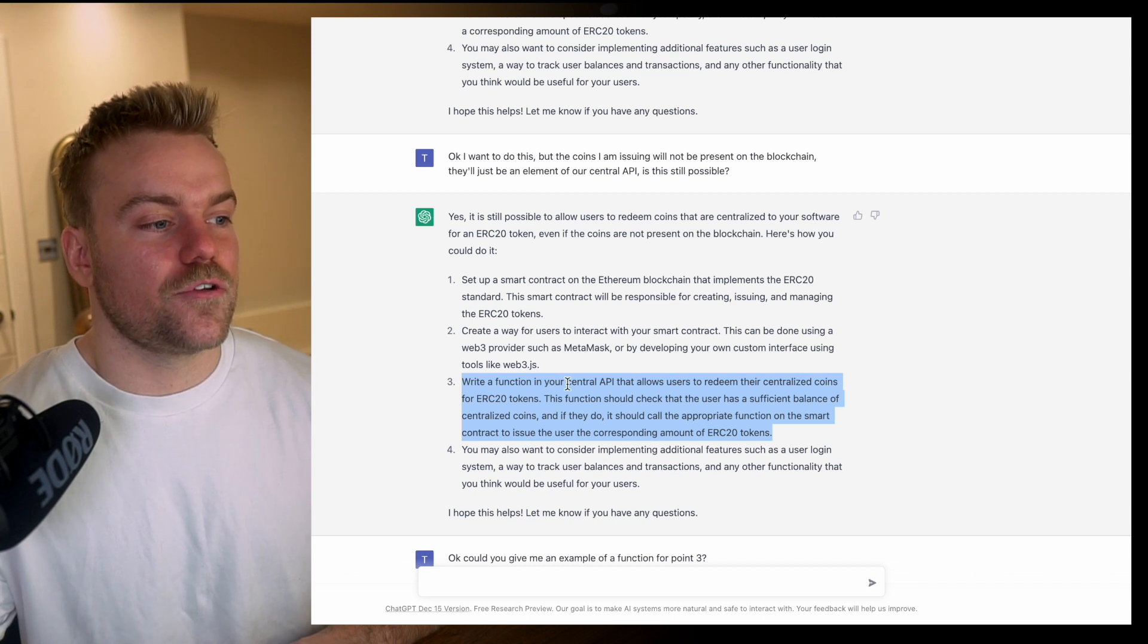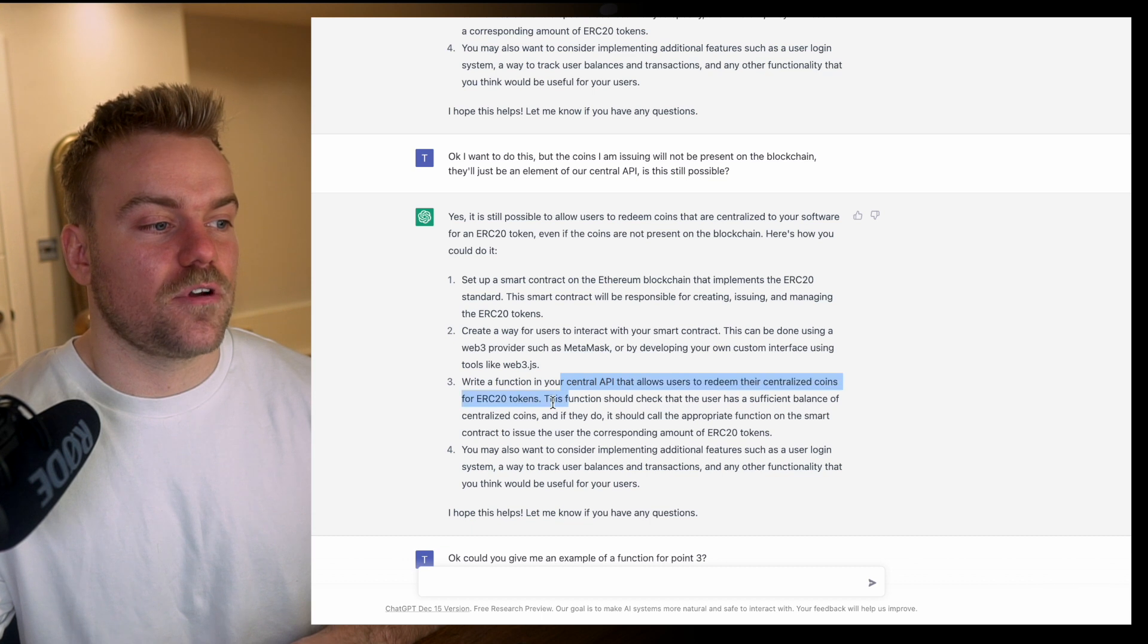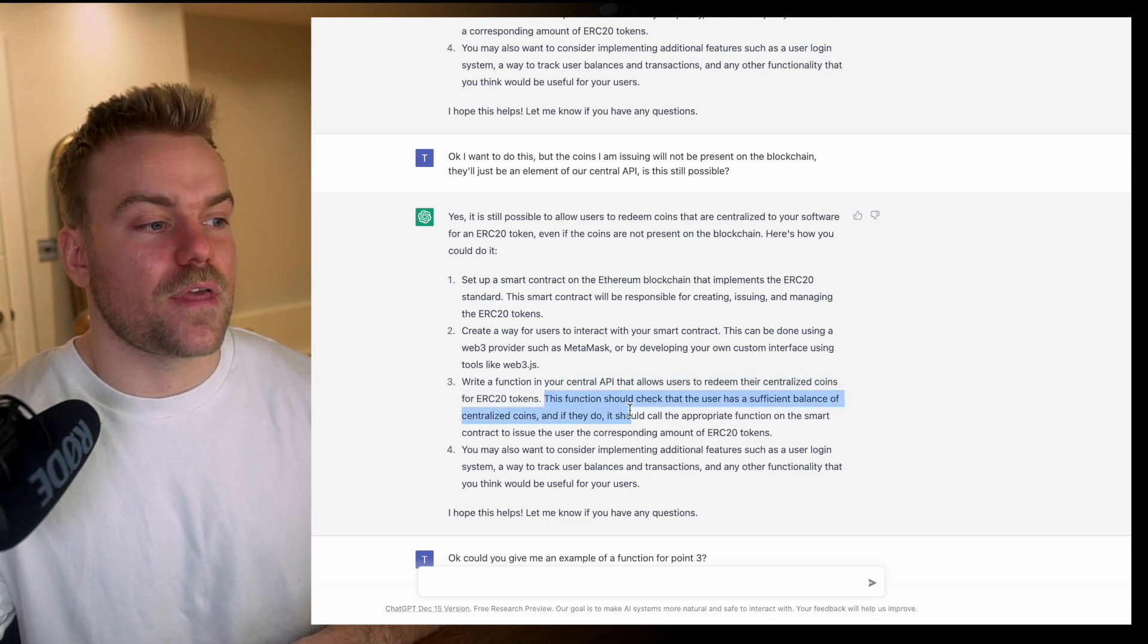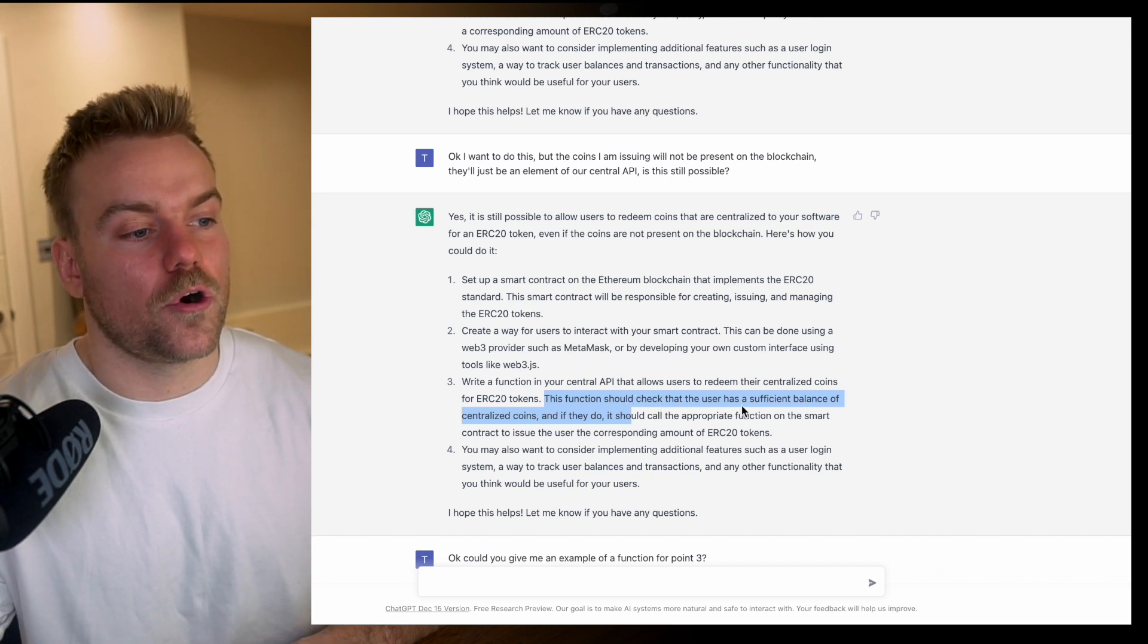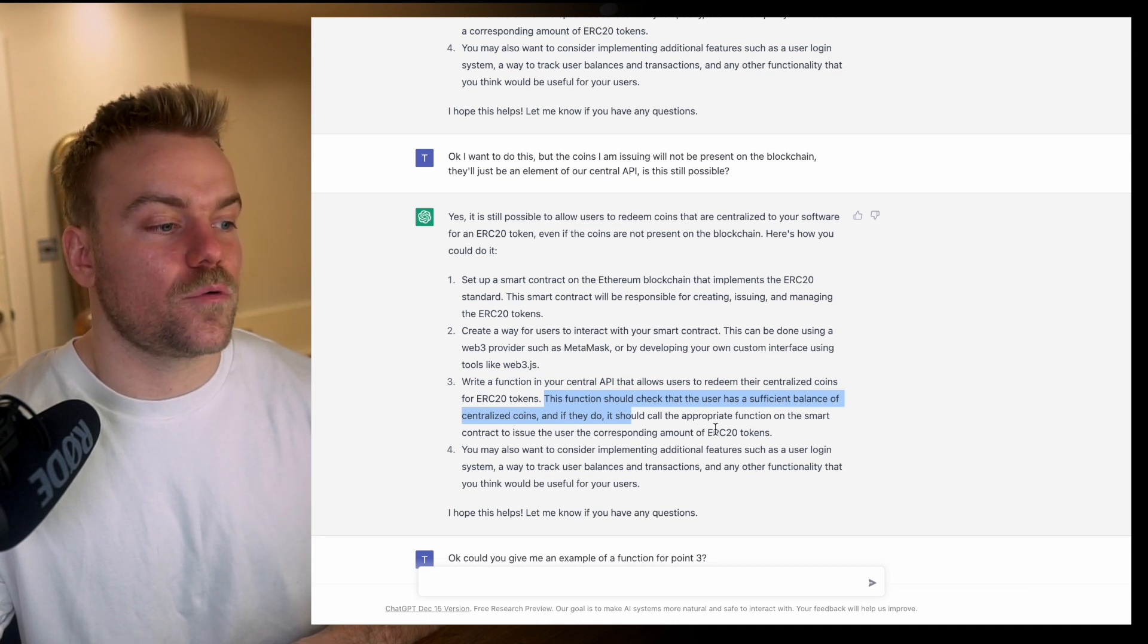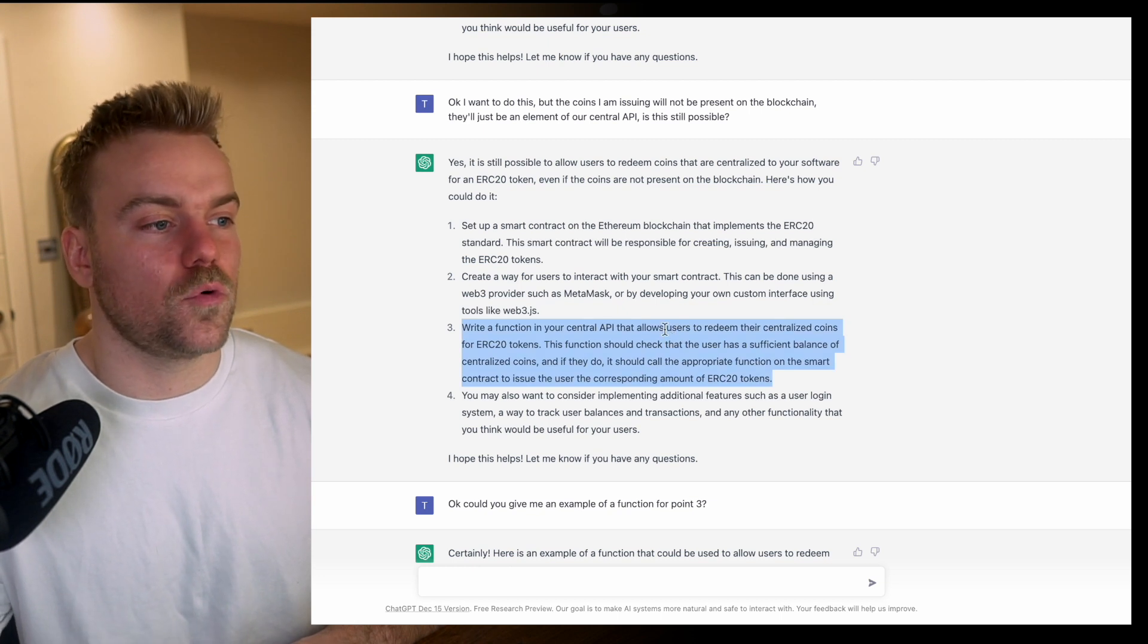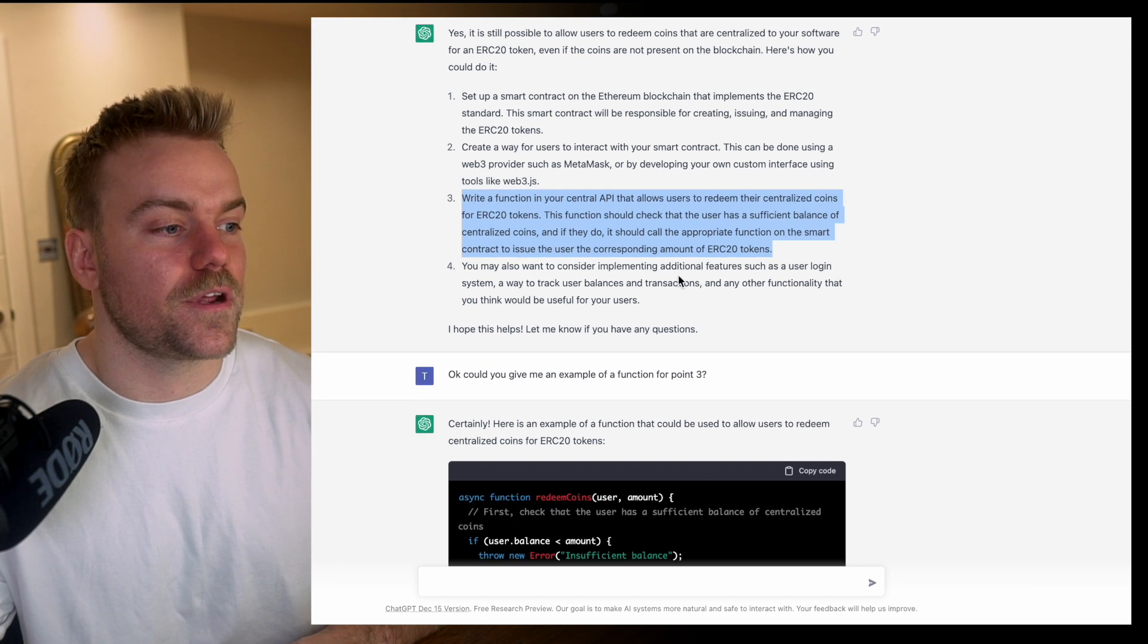It basically goes through the same steps but gives me a slightly different point three, saying I should write a function in the central API that checks the user has sufficient balance of centralized coins and if they do, call the appropriate function of the smart contract to issue the corresponding amount of ERC20 tokens. This was the key bit, the actual mechanism.